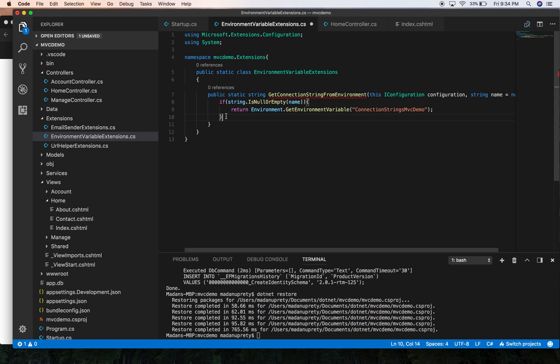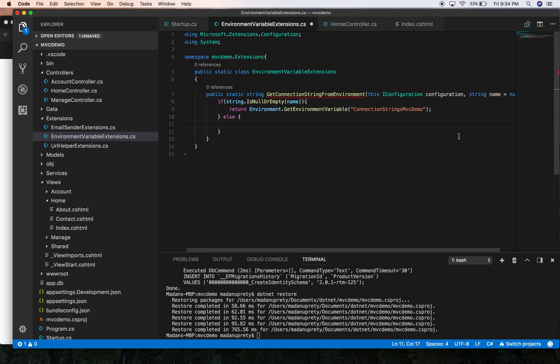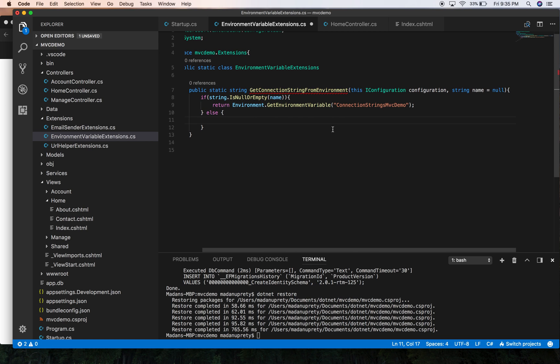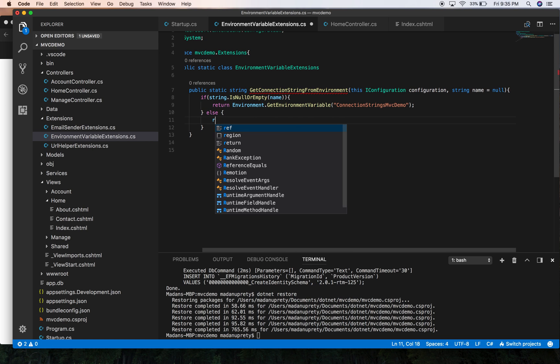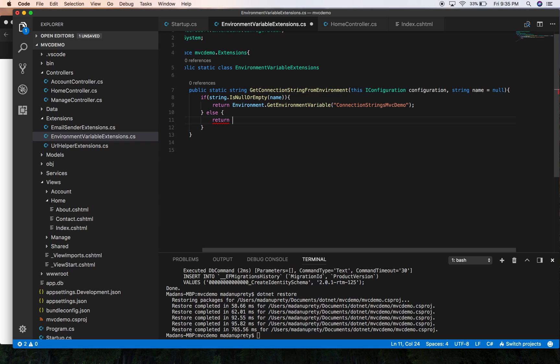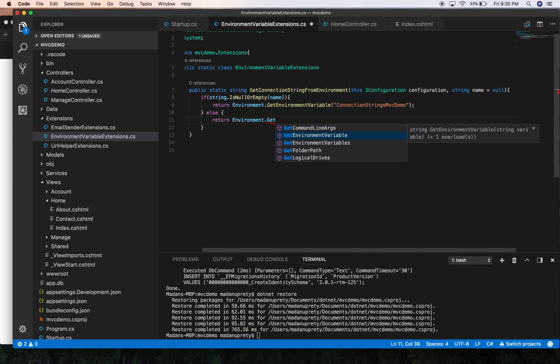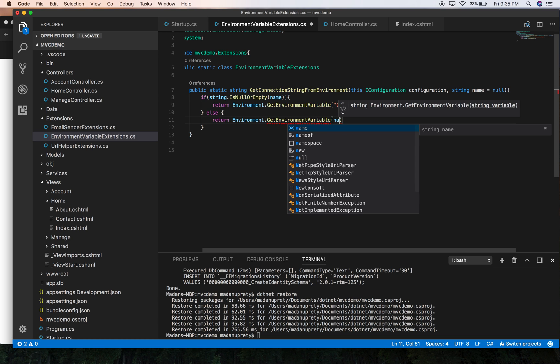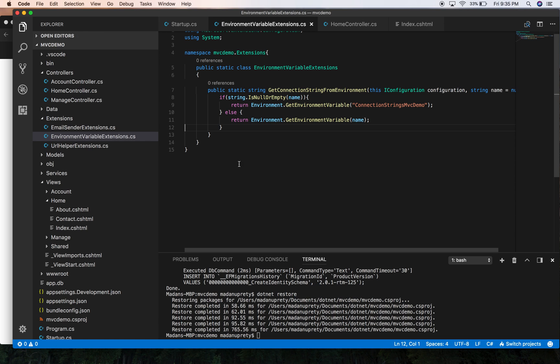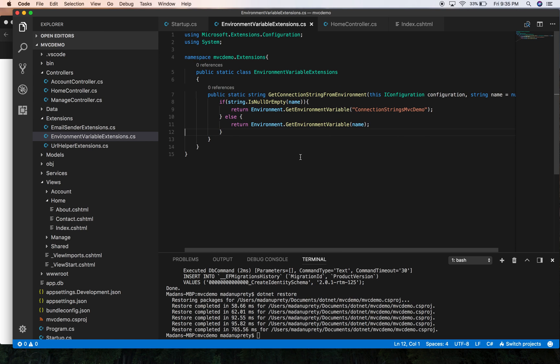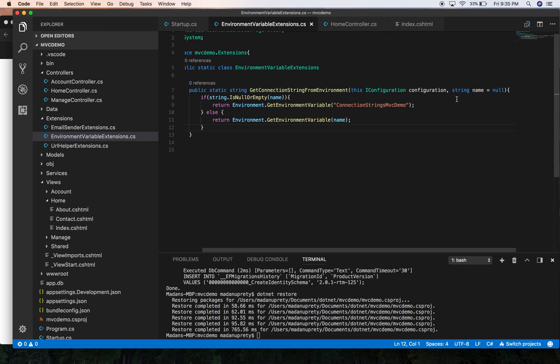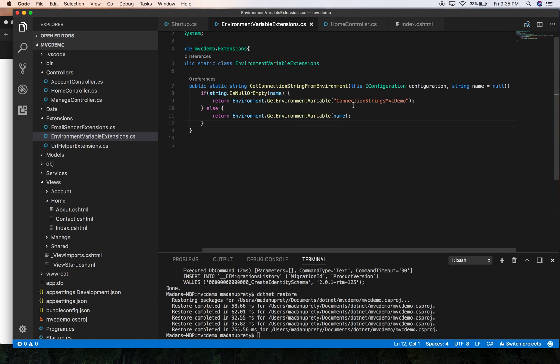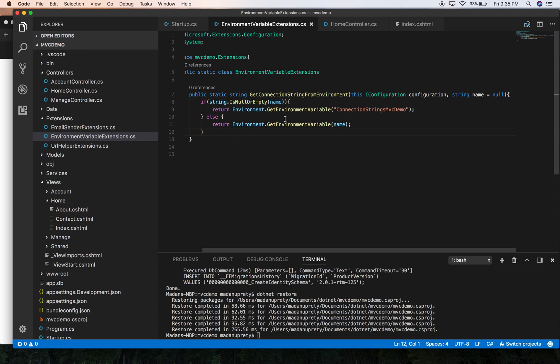However, if we explicitly supply the connection key name in our method, then we are going to return the GetEnvironmentVariable without the name. So what this method does is: if we supply the key of the connection string in the environment variable, then it will get the connection string containing that key. However, if we do not supply any name, then it will return the key name of ConnectionStringsMvcDemo.